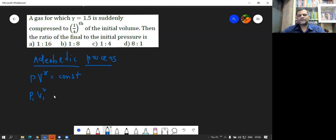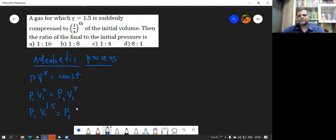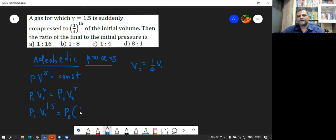For an adiabatic process, the pressure-volume relationship is P1 times V1 raised to gamma equals P2 times V2 raised to gamma. Here gamma is 1.5. It is given that the gas is suddenly compressed to one-fourth of its initial volume, so V2 equals one-fourth of V1. Replace V2 with one-fourth of V1, raised to 1.5.